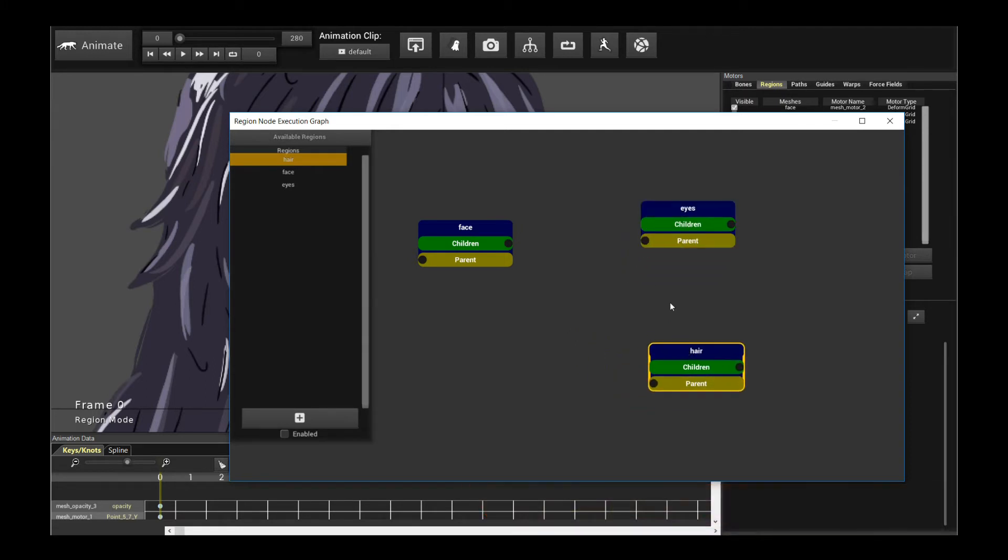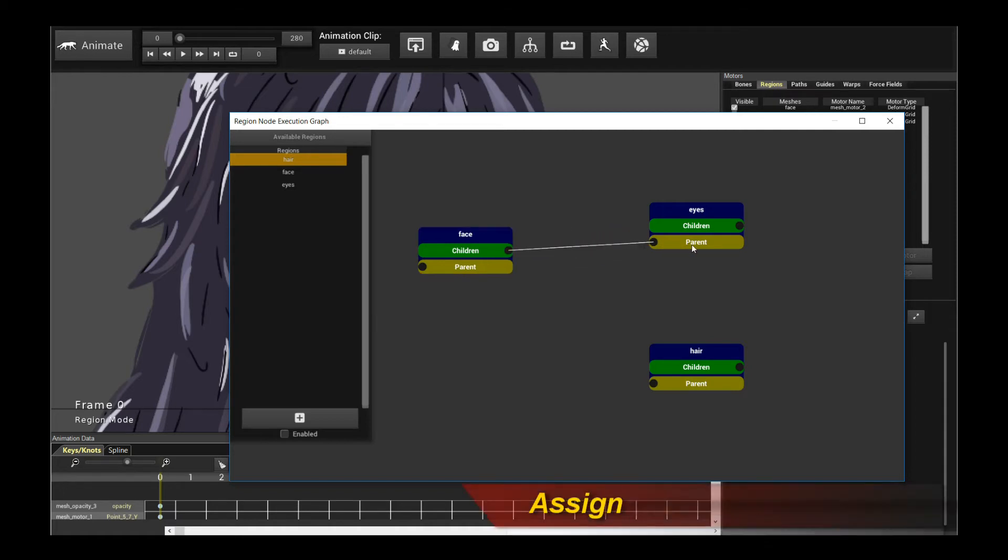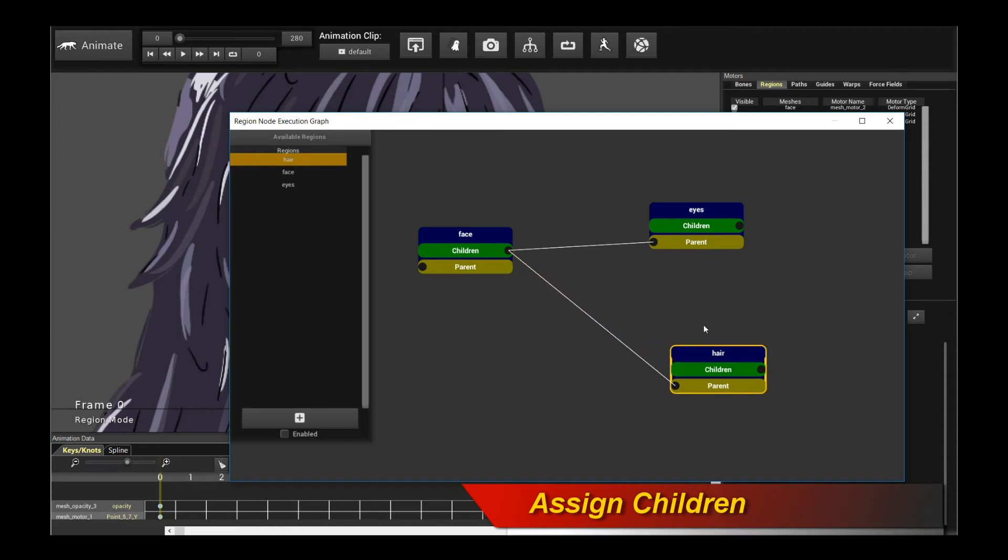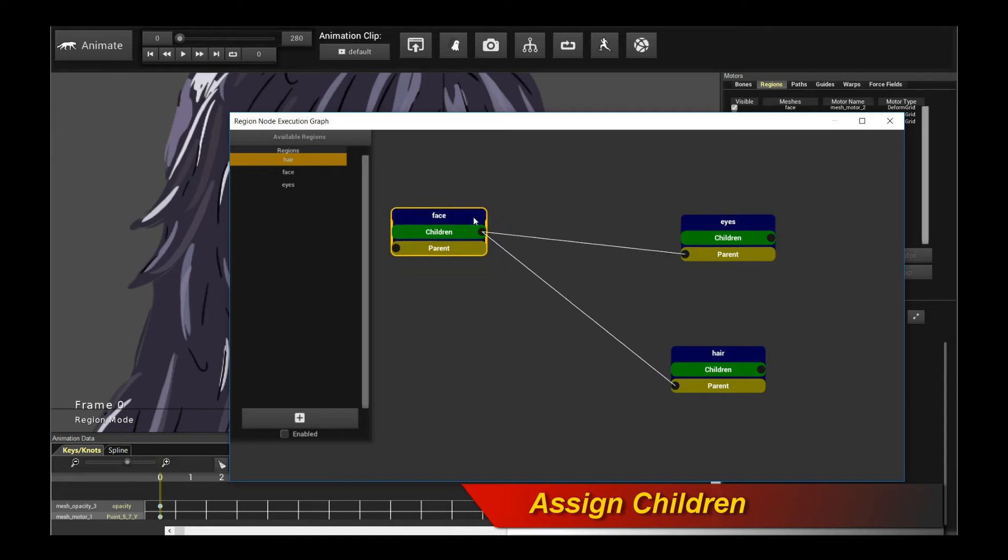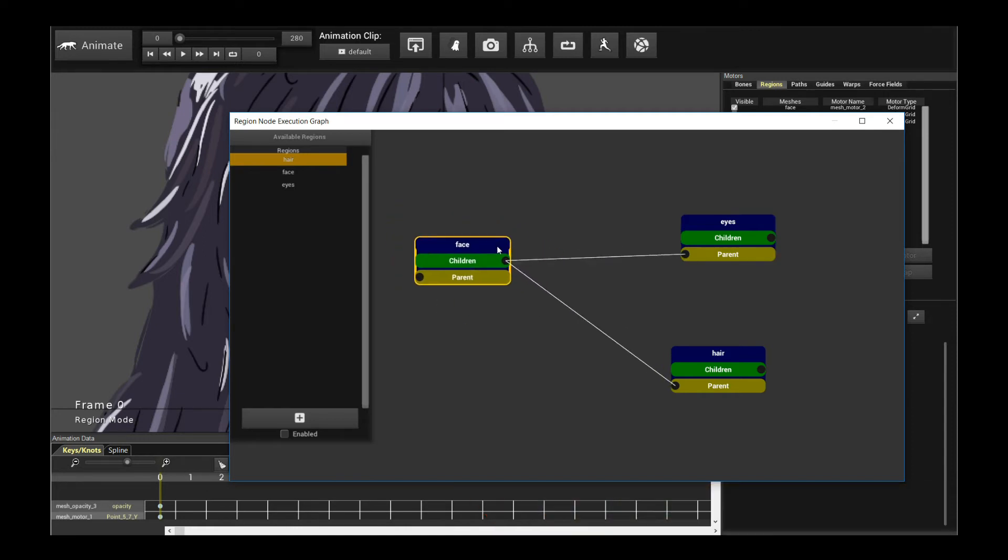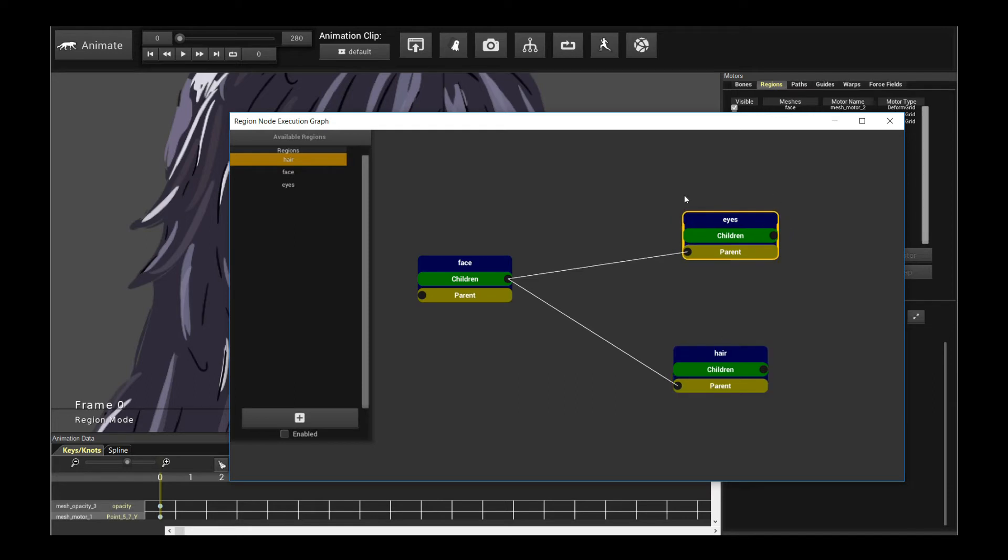So what do we want to happen now? We want the face to drive the eyes, we want the face to drive the hair. So the way to do it, it's very simple. You click on the children, you drag it, and assign it to the parent of the eyes. Click on children, assign it to the parent of the hair. So this basically sets up the execution graph that says that the animation is going to pose the face first, your mesh grid motors, and then the deformations are going to get carried over to the eyes and the hair, and then they're going to do their own stuff.